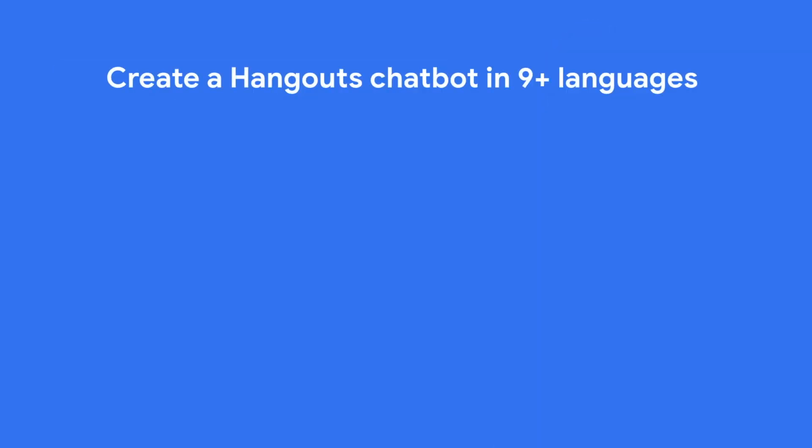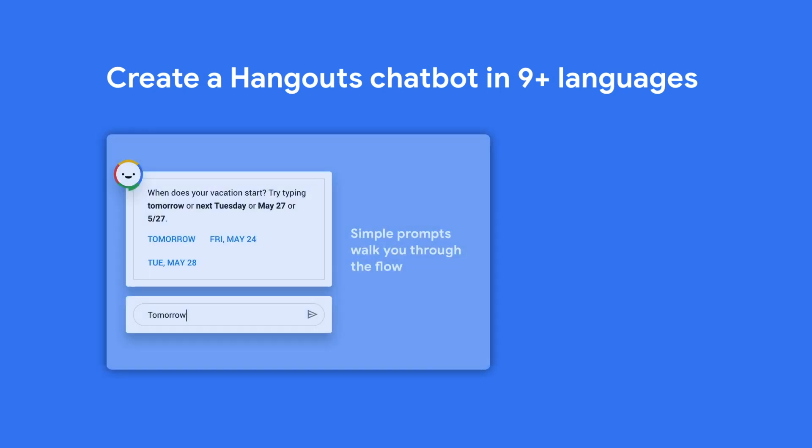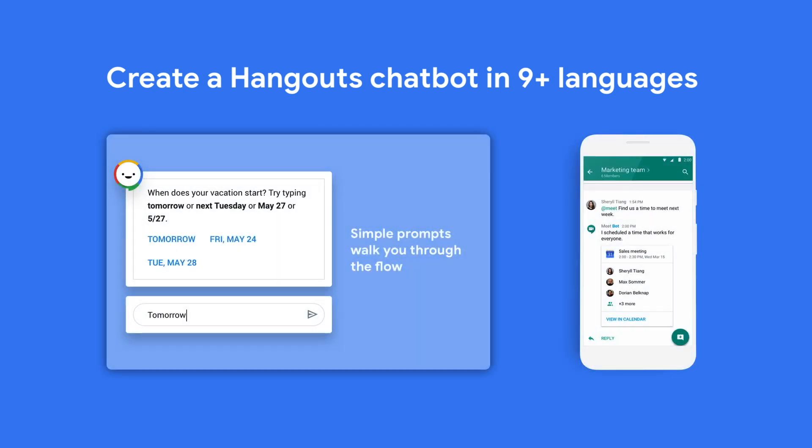Additionally, you can also reduce context switching by building helpful chatbots that integrate an organization's app right into the Hangouts chat interface. This lets users get information from the app, take quick actions, and stay notified in a conversational and dynamic manner.